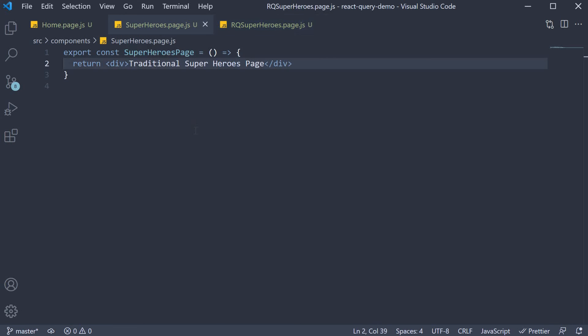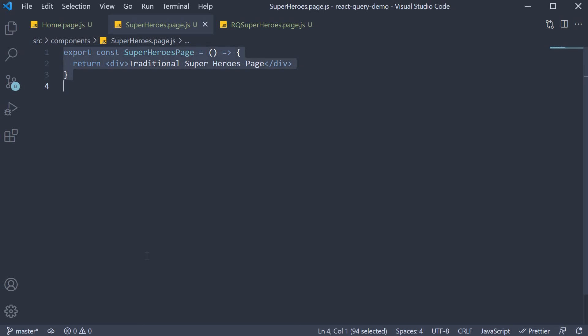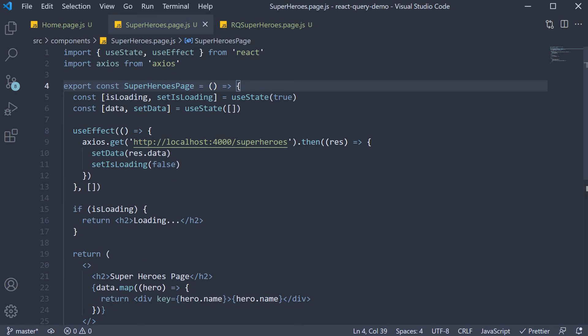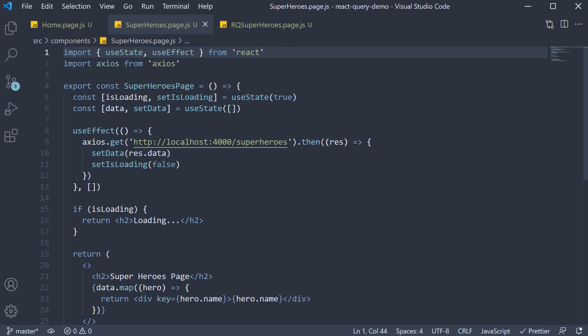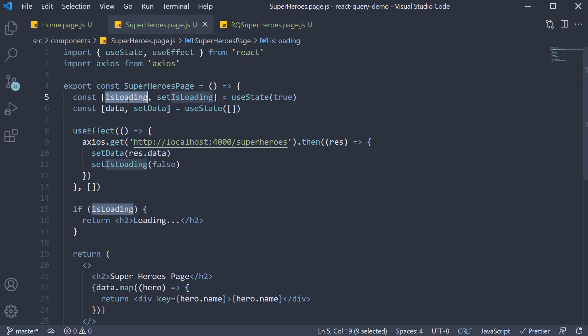Next, in the superheroes page, I'm going to copy paste the code for fetching and displaying the list of superheroes. Let me walk you through the code. At the top, we have imported useState and useEffect hooks. Within the component, we are maintaining two states. An isLoading variable that indicates whether the data is being loaded. And a data variable which holds the data fetched from the API.